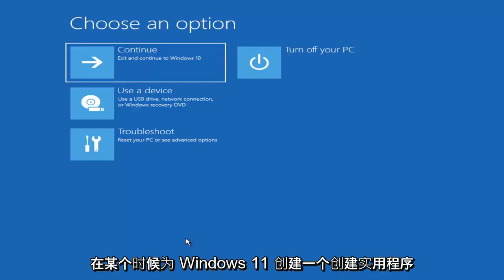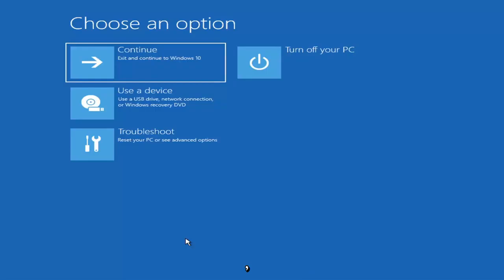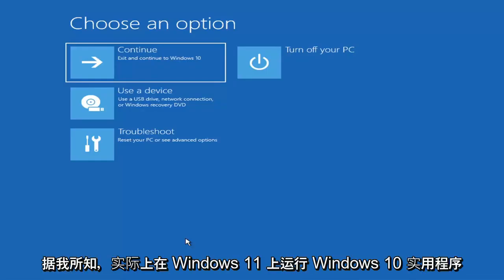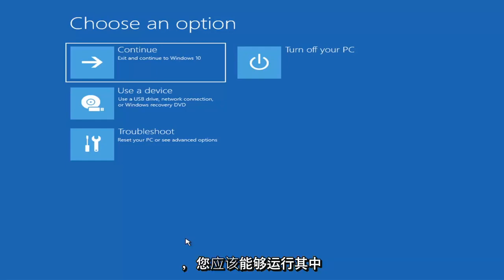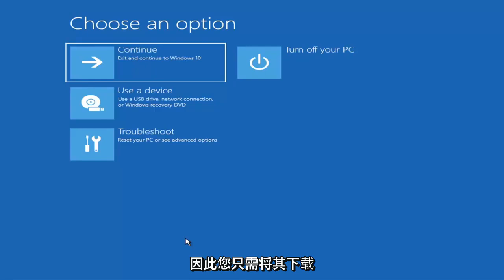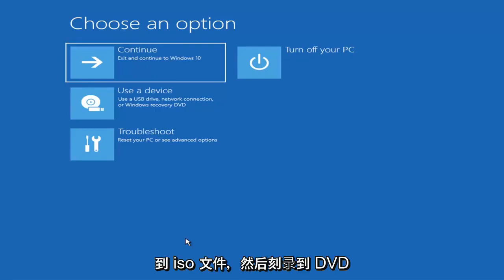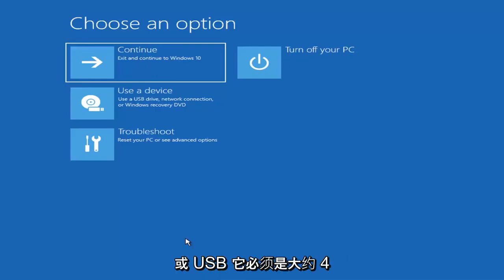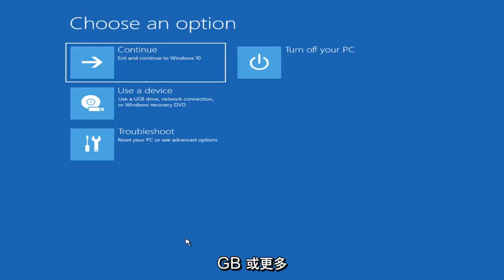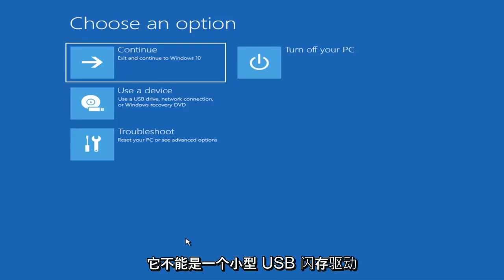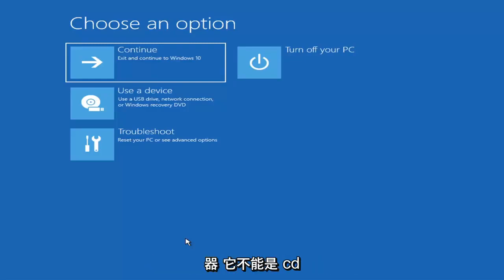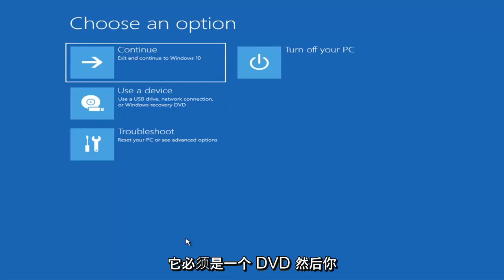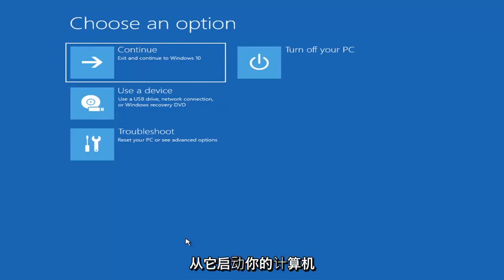They'll probably make a creation utility for Windows 11 at some point. It doesn't really matter — you can actually run the Windows 10 utility on Windows 11 as far as I'm aware, and you should be able to run the troubleshooting utilities built into it. So you just go ahead and download it to an ISO file and then burn it to a DVD or USB. It would have to be about four gigabytes or more — it couldn't be a small USB flash drive and it couldn't be a CD; it'd have to be a DVD. Then you'd boot your computer from it.